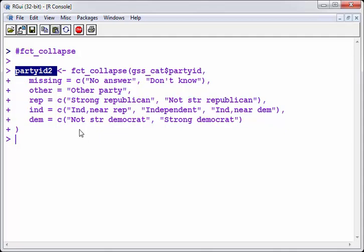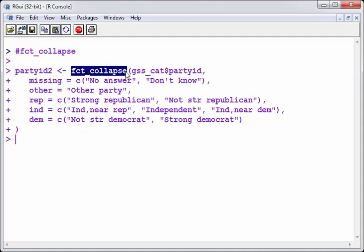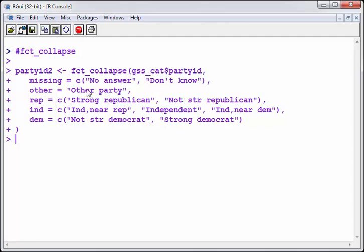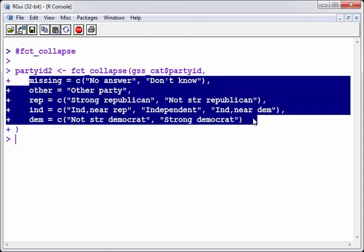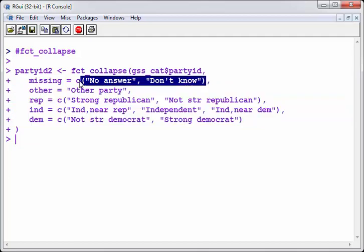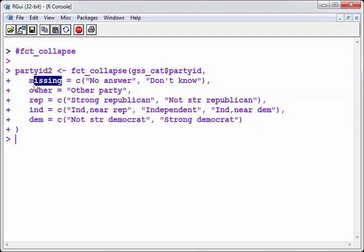So party ID 2. We will just call, this is the new variable that we are going to create. And this is created by collapsing this other factor. fct collapse. GSS cat, GSS underscore cat, party ID. So what we are doing here is just assigning the old categories into new categories.